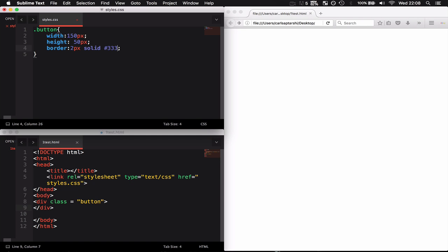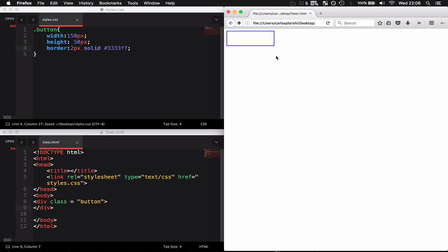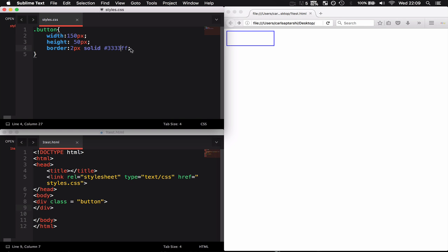On top of this I also want to give it a background color and make it a bit more curvy, so the border edges should not be so sharp. In order to do this I'm going to give it a border radius of 10 pixels.